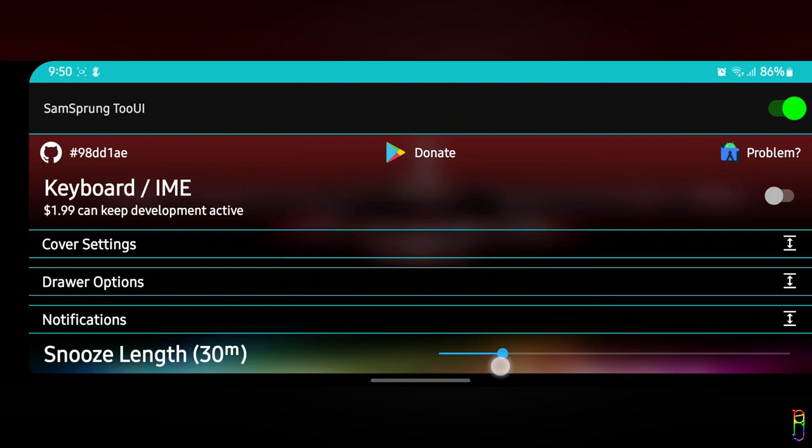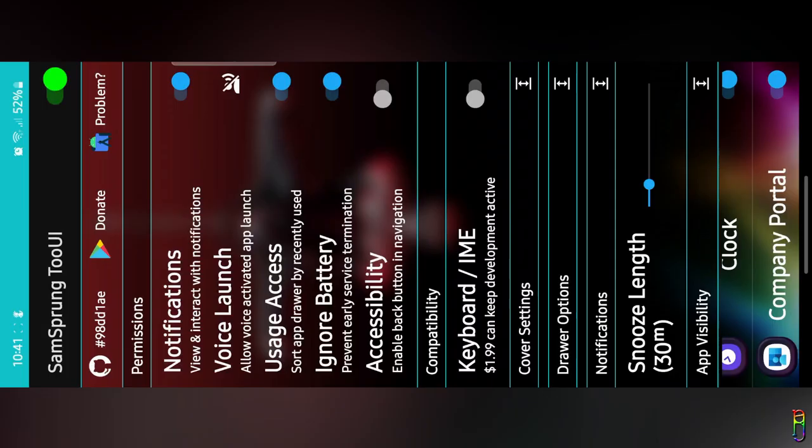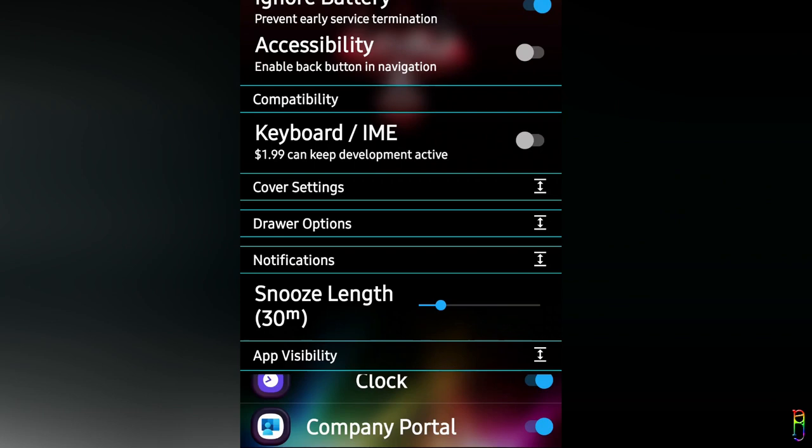For notifications, we only have one option here for snooze length. I'm not really sure what this is for.